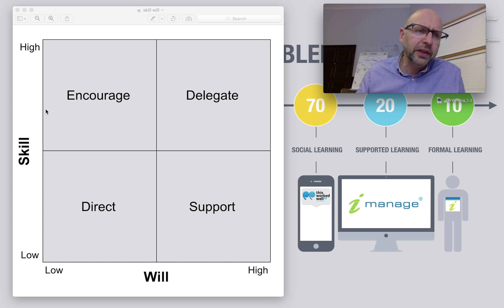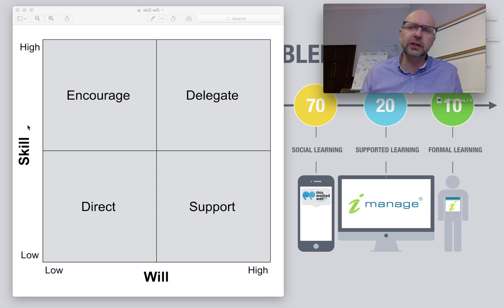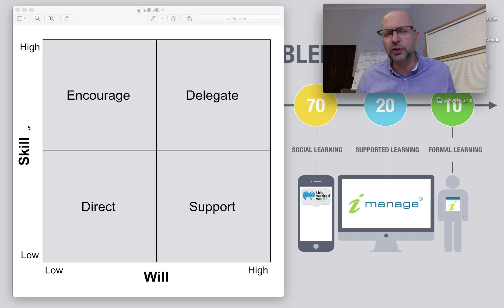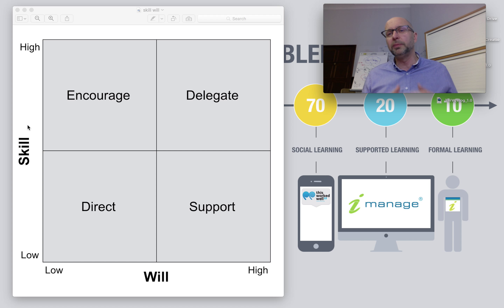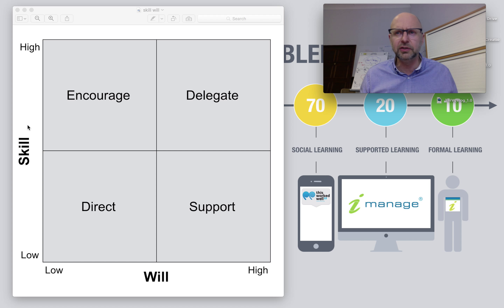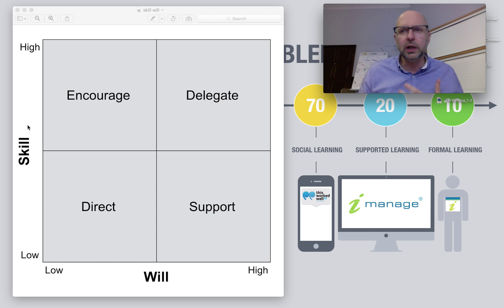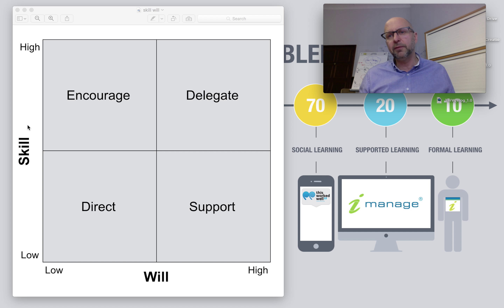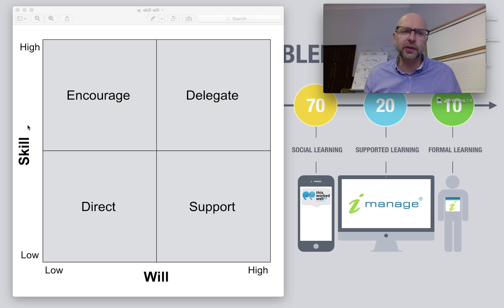On the other scale, we've got skill — that's all about the individual's competence, whether they are able to do the job, whether they've got knowledge and experience and practical skill to carry something out. Again, high or low, we can pretty quickly understand where somebody is on that scale.